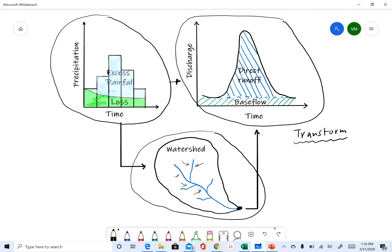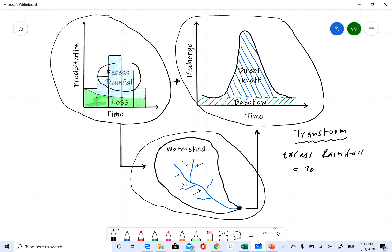Now that we know why we need unit hydrographs, let's discuss some key terms. The first is excess rainfall, which you already know. Excess rainfall is the rainfall that doesn't get lost into the ground — it contributes to overland flow, which then contributes to direct runoff. So excess rainfall equals total rainfall minus loss, where loss here is due to infiltration.